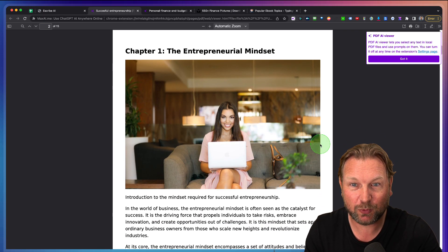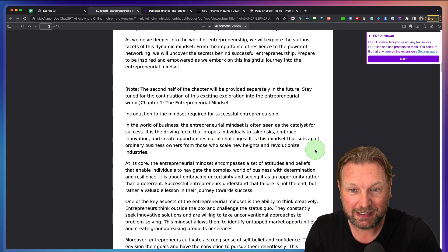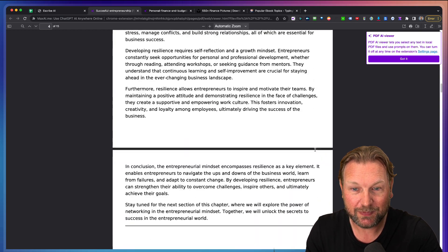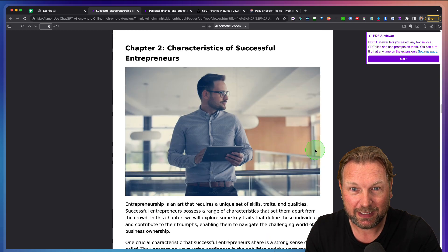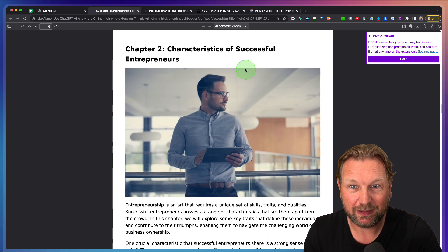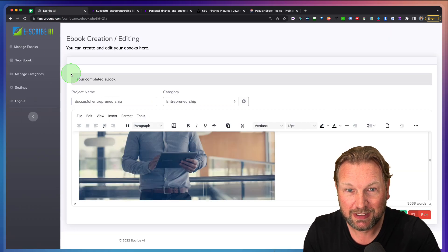And here you can see chapter one, entrepreneurial mindset. Chapter two, characteristics of a successful entrepreneur, next one.